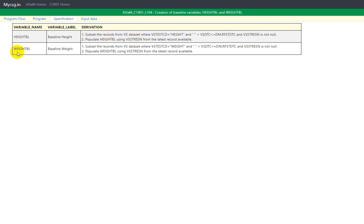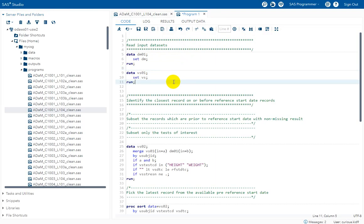Let us also take a look at the derivation for WEIGHT_BL. It looks very similar to the HEIGHT_BL derivation but only the test code should change. Subset the records from the VS dataset where VSTESTCD is equal to WEIGHT and VSDTC is less than or equal to DM.RFSTDTC, and VSSTRESN is not null. Then again, populate WEIGHT_BL using VSSTRESN from the latest record available.